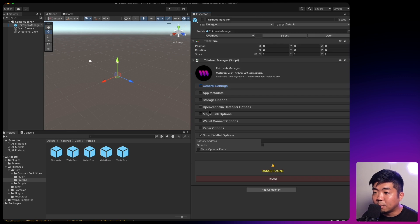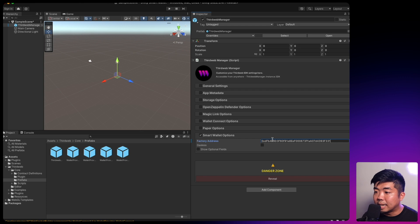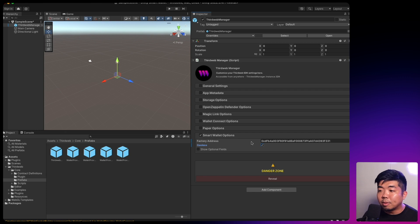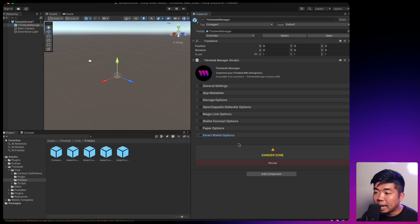Next, we're going to head to Smart Wallet Options. You'll see the first thing we need to provide is the factory address — paste that in. Then we're going to check off gasless because we want to make sure that with these new wallets being generated they're not going to have any funds in them. We're going to cover gas in this demo so we can claim an NFT. That does it for the ThirdWeb Manager — we've configured everything needed to make smart wallets work within our application.